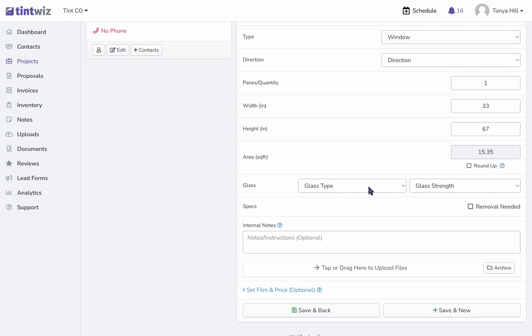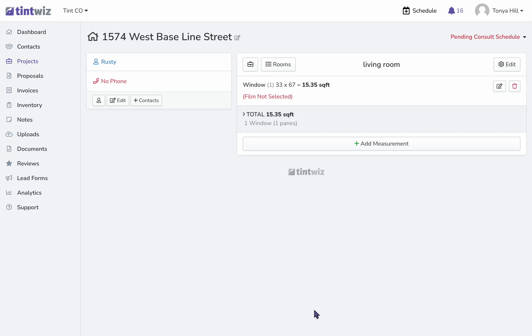You can add what type of glass it is, the glass strength, and even if you need removal. Save and new will allow you to add another measurement inside of that room. Save and back will take you back so you can add another room.